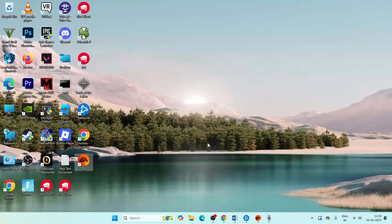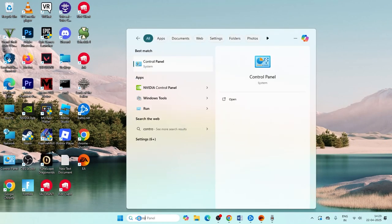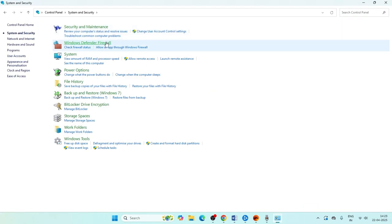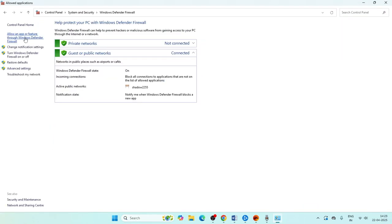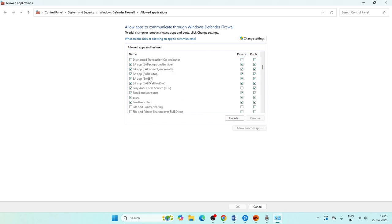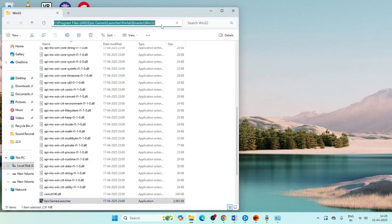If you're still having trouble, close out and open Control Panel again. Navigate to System and Security, then Windows Defender Firewall, and click Allow an App or Feature Through Windows Defender Firewall. Scroll down to make sure Epic Games is listed. If it's not there, right-click the Epic Games Launcher shortcut and click Open File Location, then copy that path.